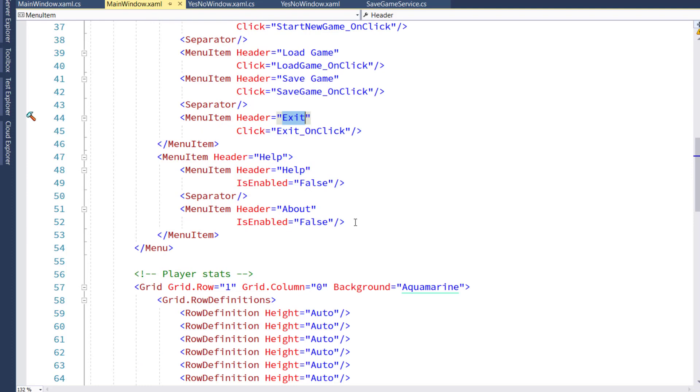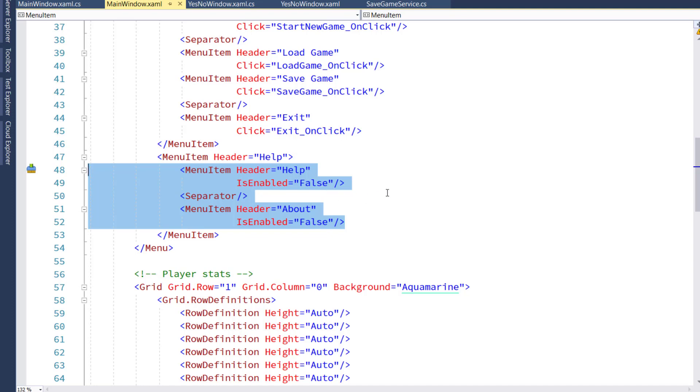Underneath the help menu item, we have two menu items, help and about. And I've set is enabled to false on both of these because right now we don't do anything with them.